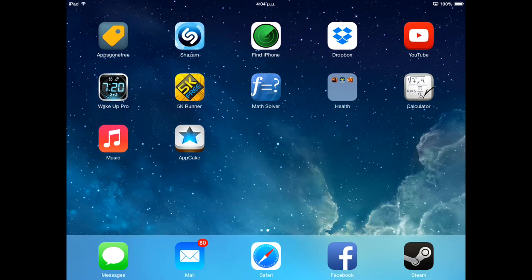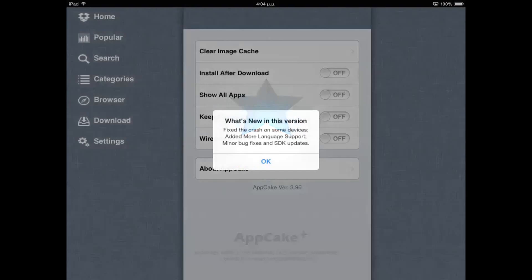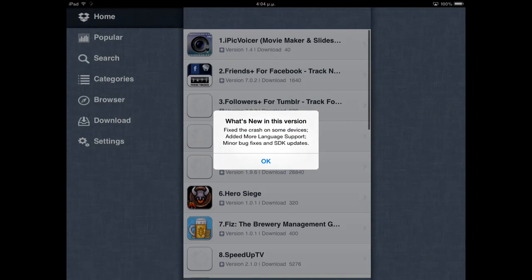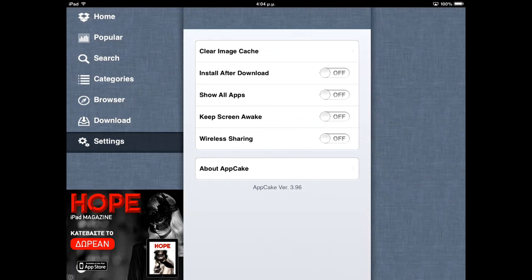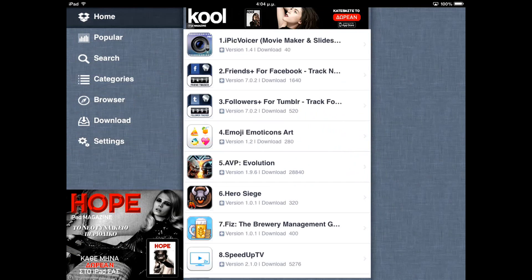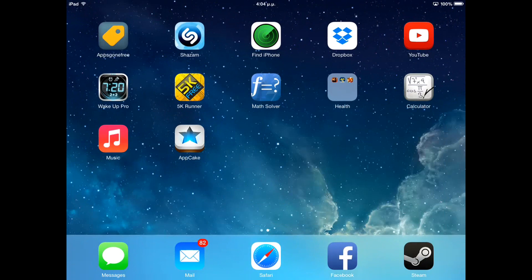Ok, there it is, let's launch it. Ok, so that was it — thank you for watching.